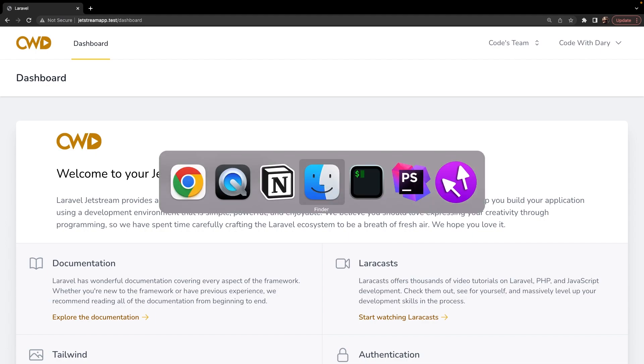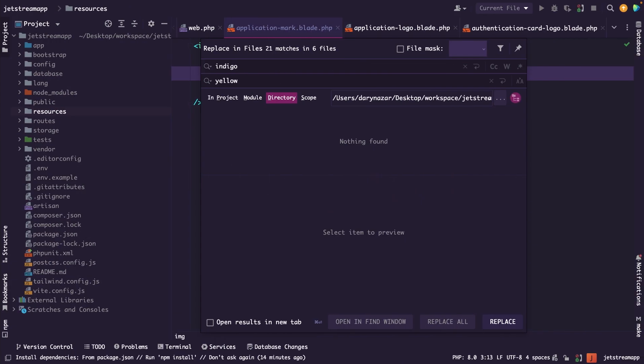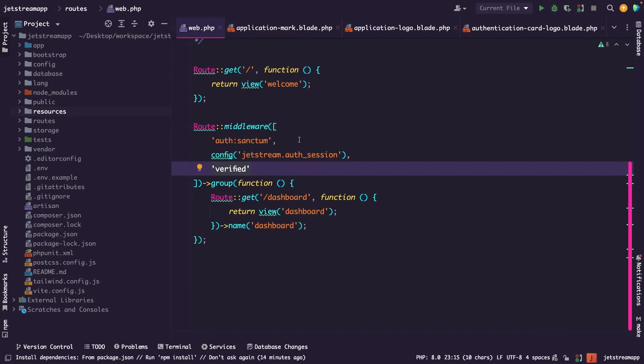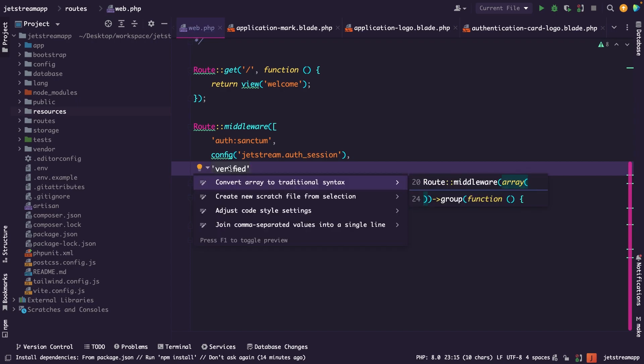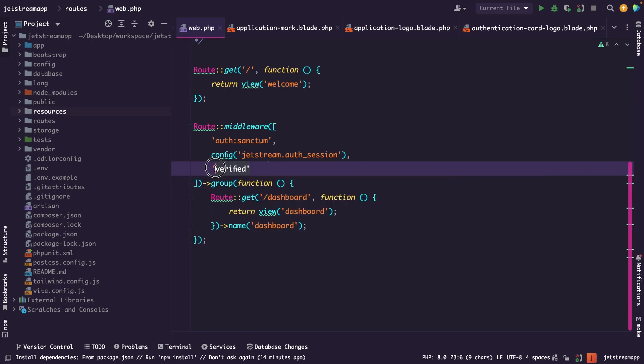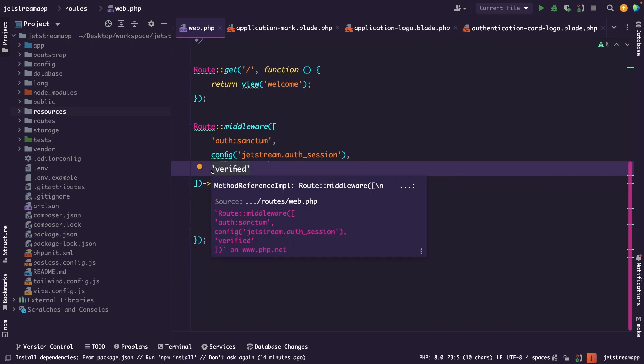Now in the last episode, we saw that inside the web.php file, users should be verified before they could access the /dashboard endpoint. But we registered an account and were redirected to /dashboard anyway, so something is missing. By default, user verification is disabled and Jetstream wants you to enable it whenever you need it.